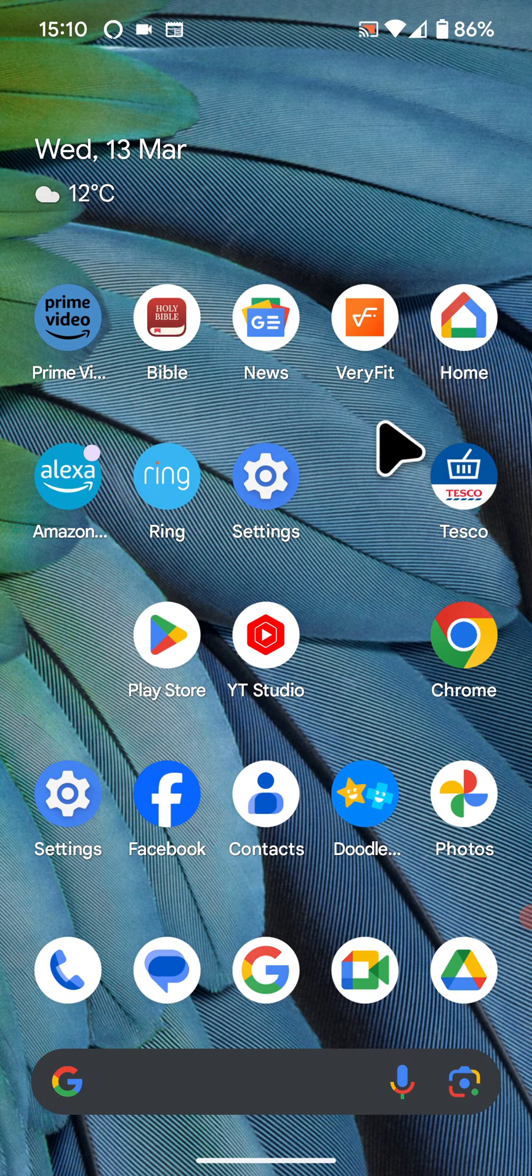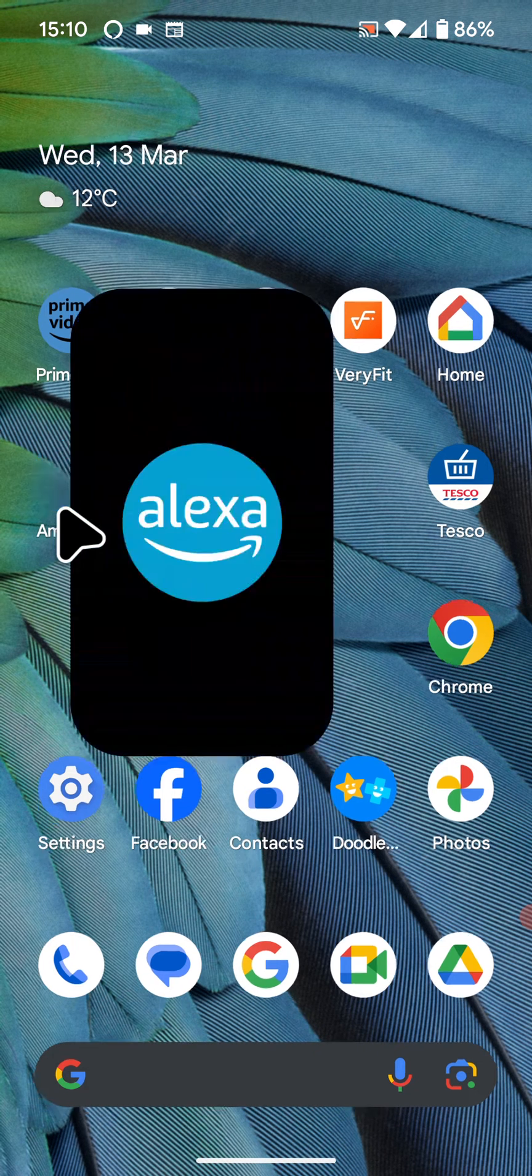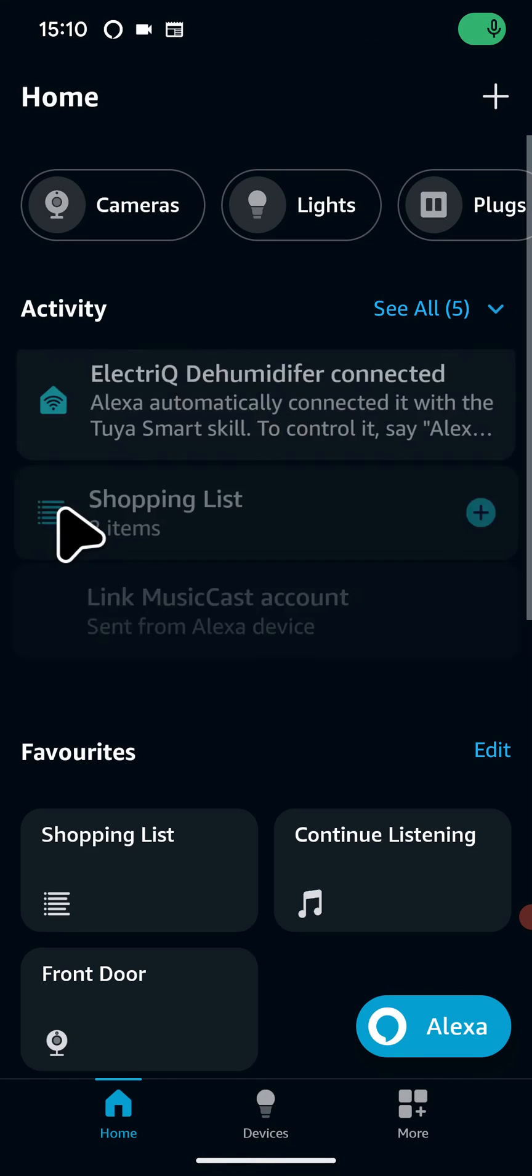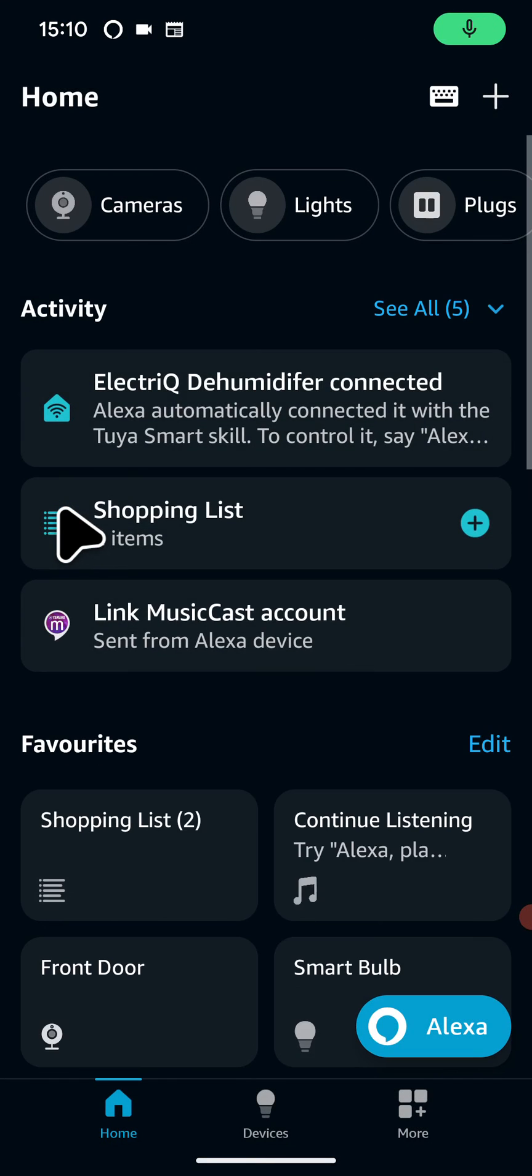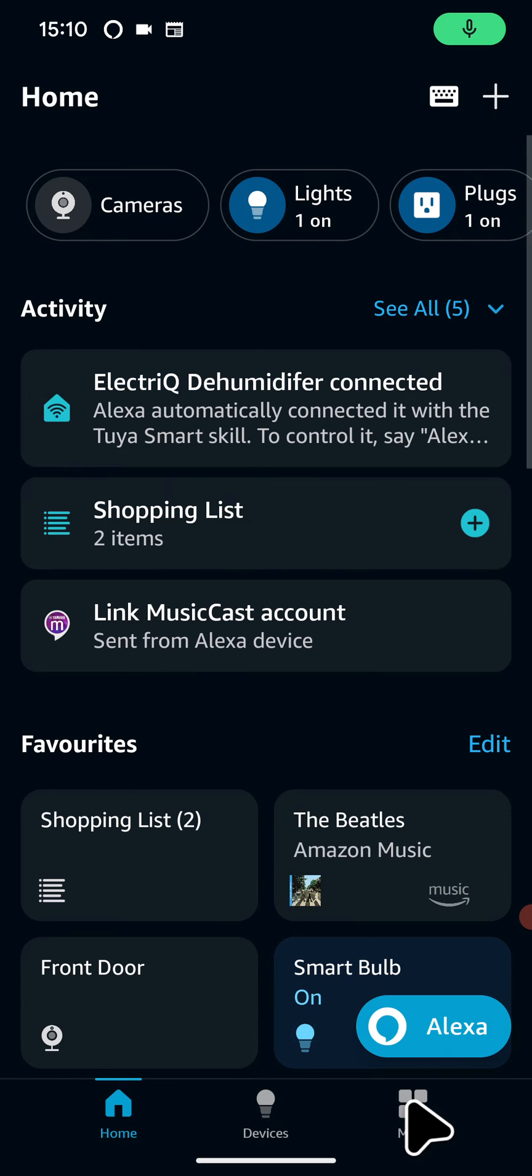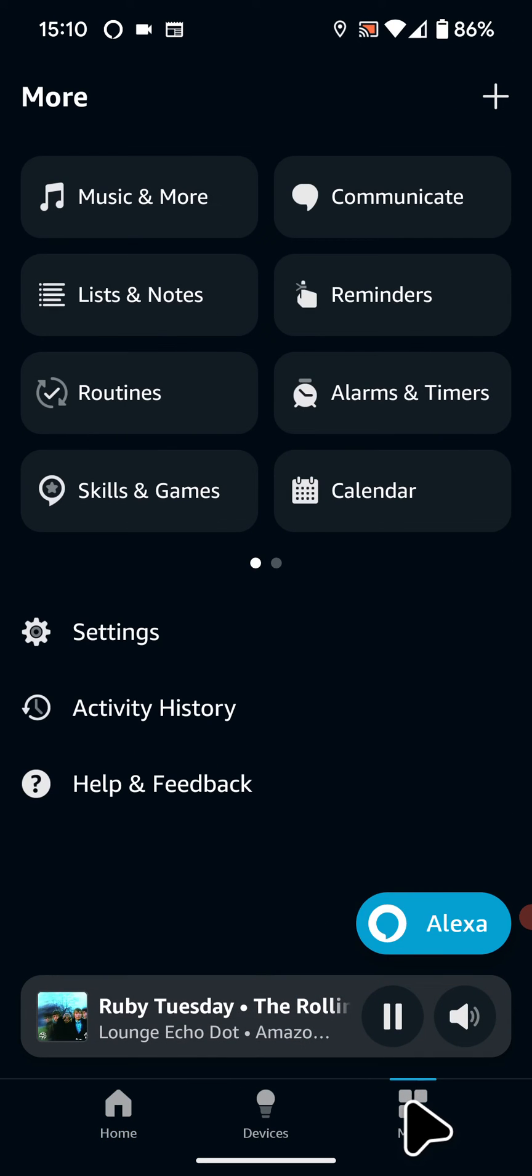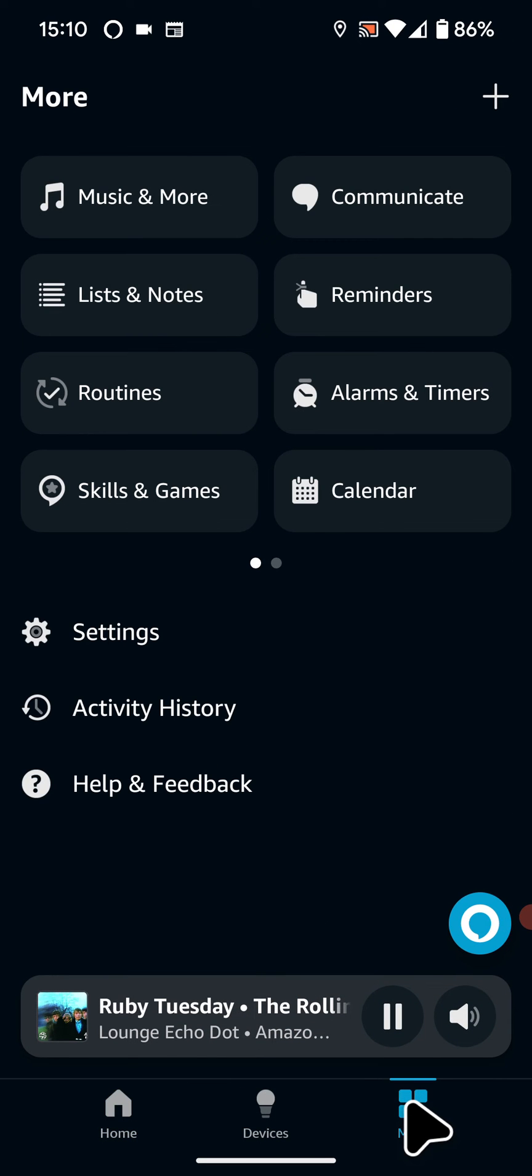So to do this, open your Alexa app, tap on More at the bottom of the screen, then tap on Routines.